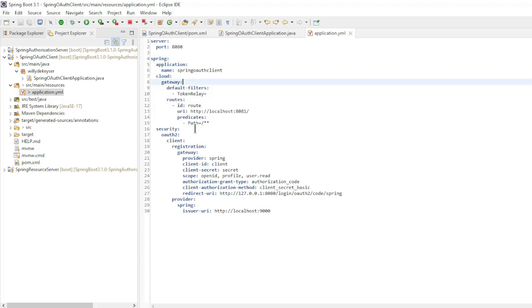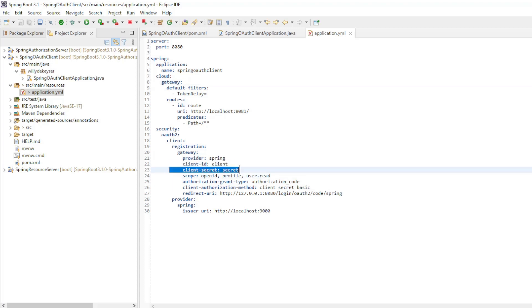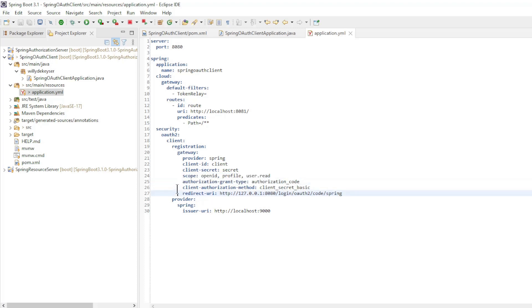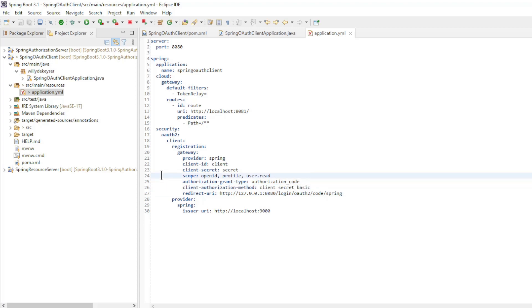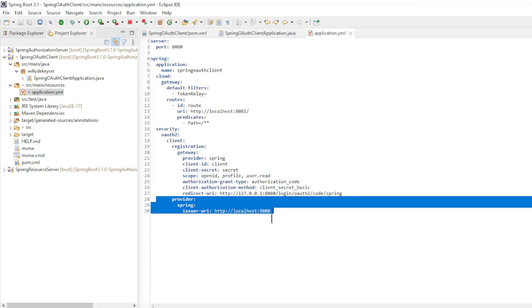The second part of the configuration is the client registration for the Spring Authorization Server. Provider. Client ID. Client Secret. Scopes. Authorization Grant Type. Client Authorization Method. Redirect URI. And the URL of the Authorization Server.